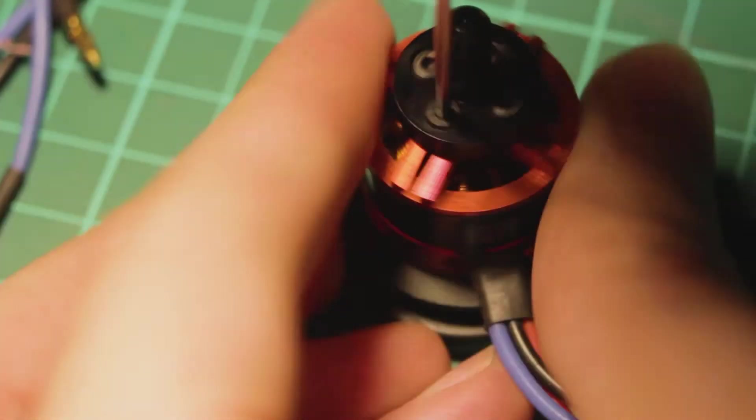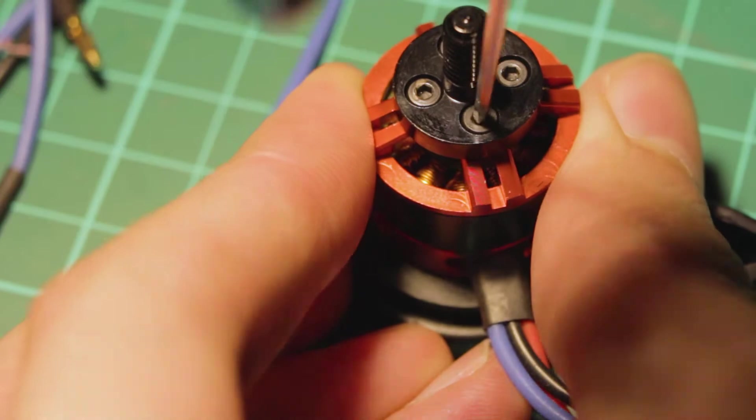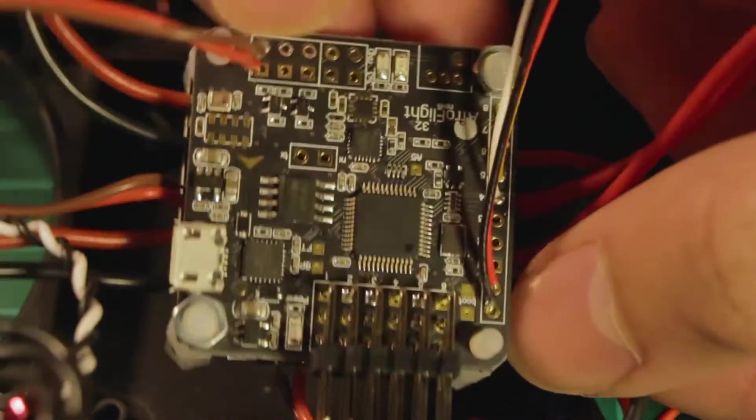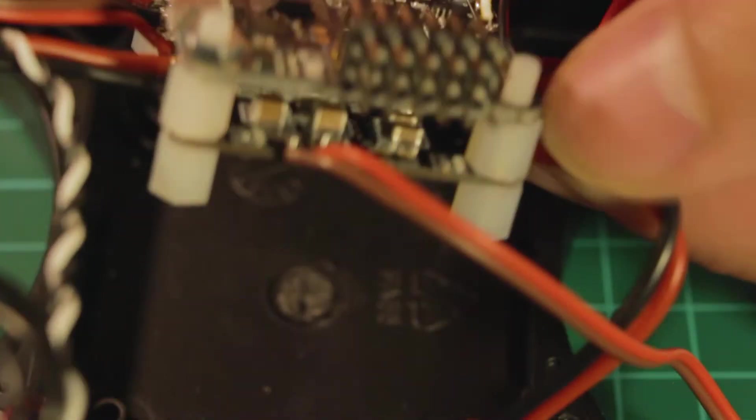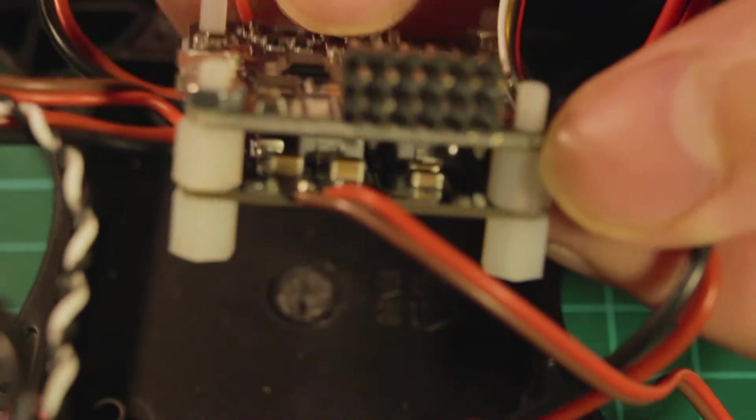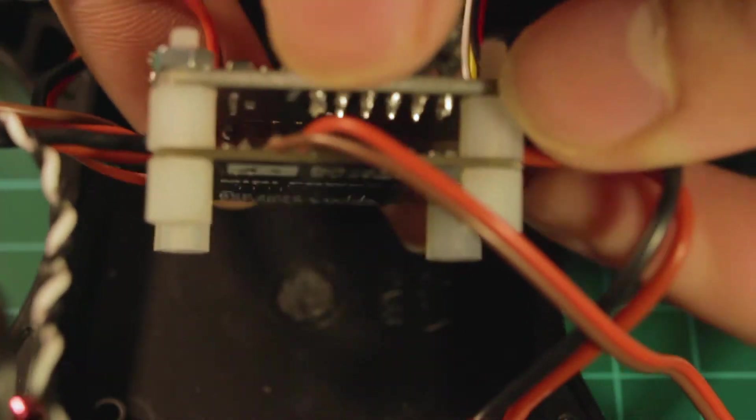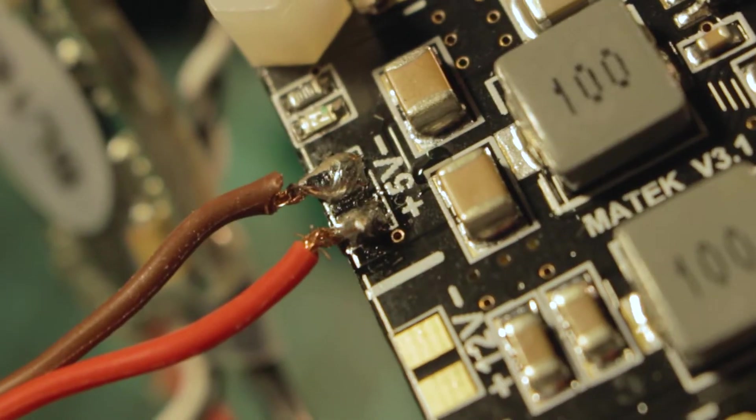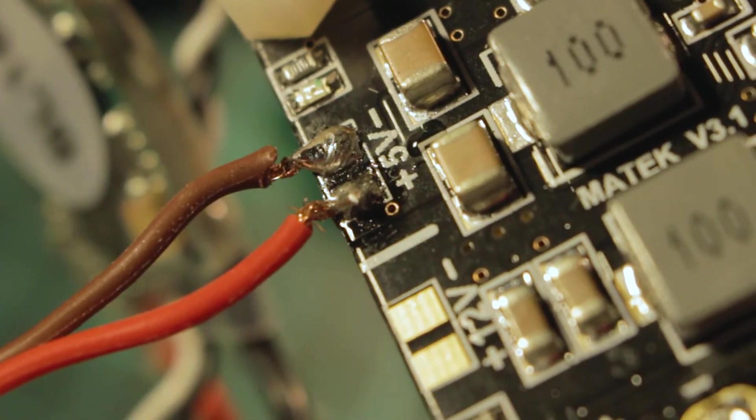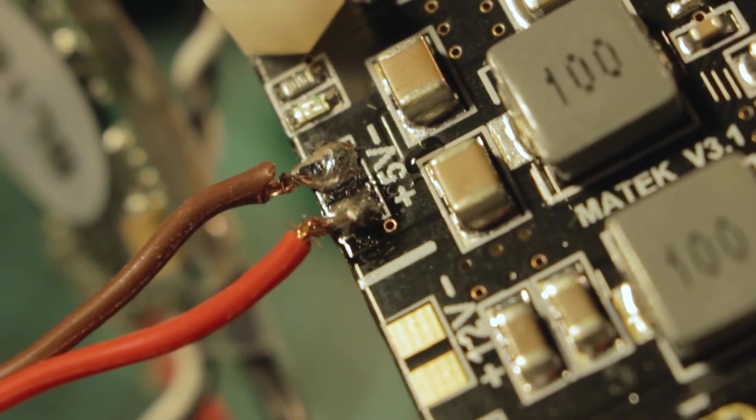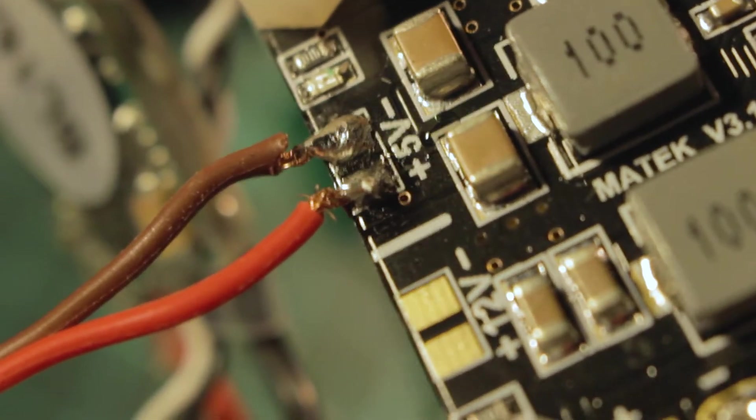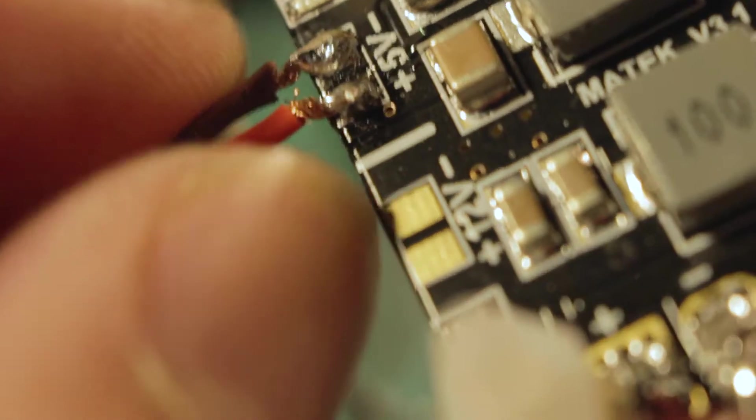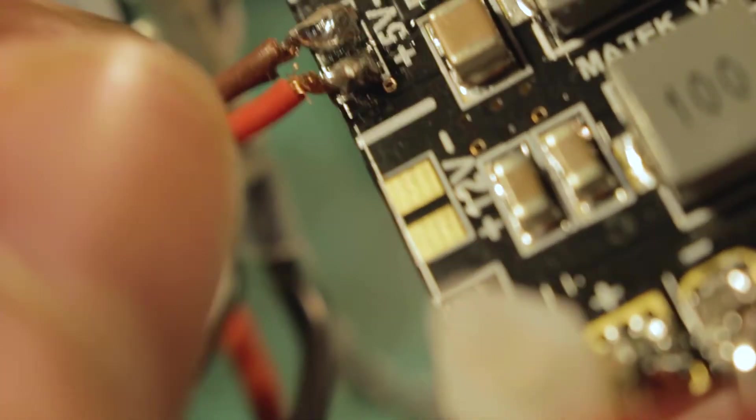Verify for the last time all the solder joints and connections to avoid any short circuits in the moment you connect the battery. Weak solder joints might lead to a mid-flight failure. And for connections like this you can use hot glue or any kind of isolation to avoid a short circuit.